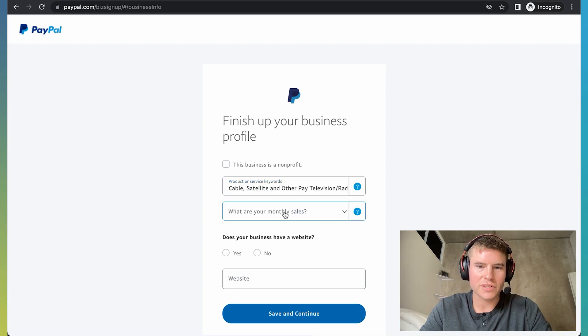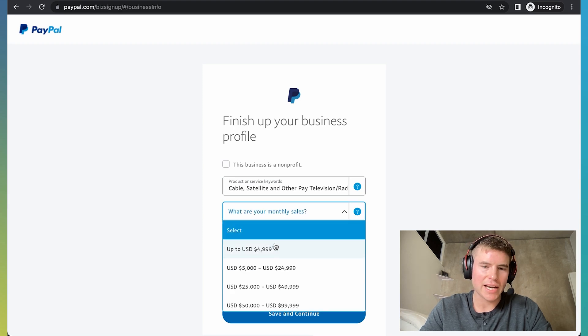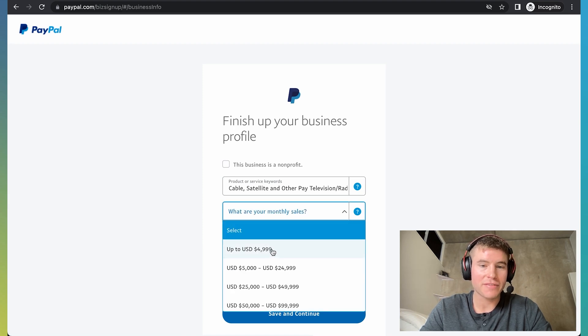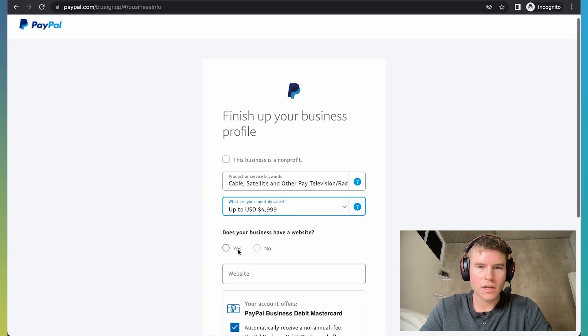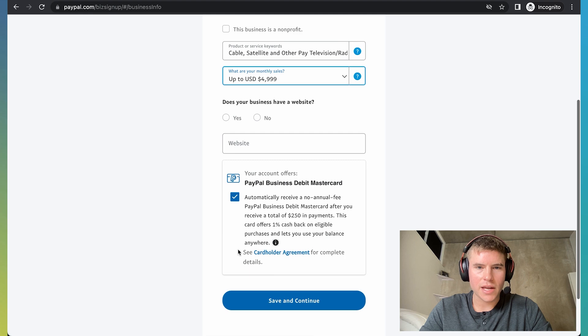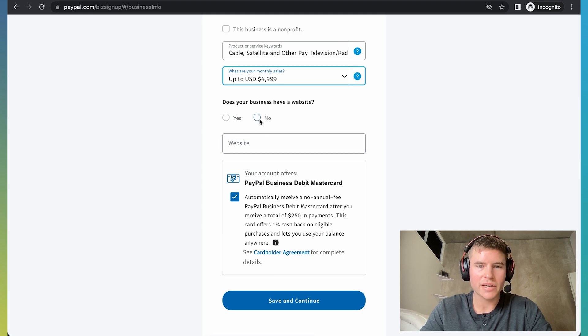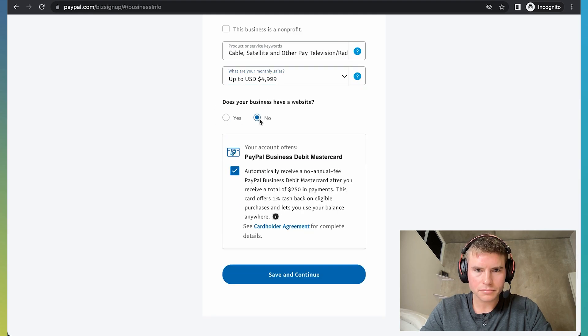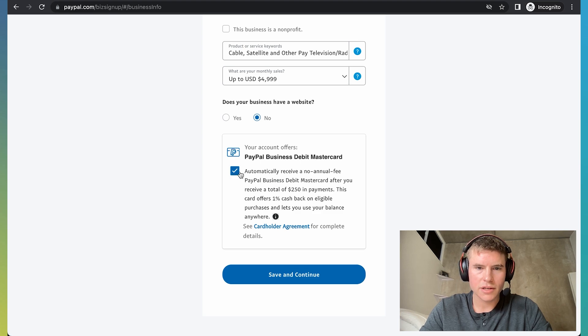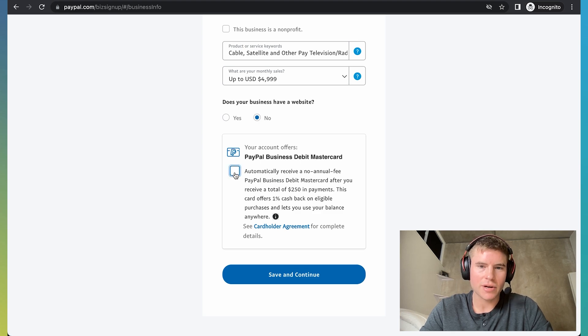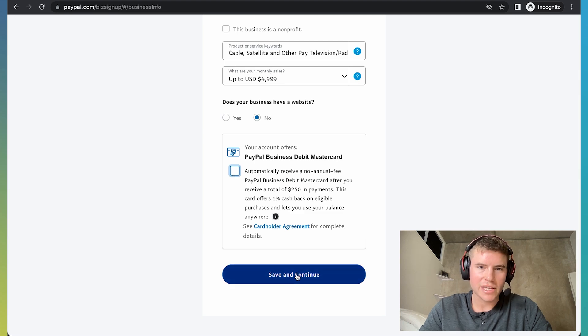And then what are your monthly sales? For the majority, like 99% of you, it's probably going to be below 5,000 per month, so just click up to 5,000 per month. And then it's going to ask you if your business has a website, just click no, unless you do actually have a website. And I always just uncheck PayPal business debit mastercard. So then click save and continue.